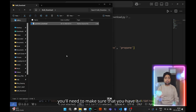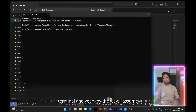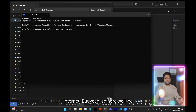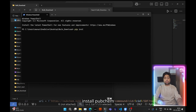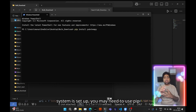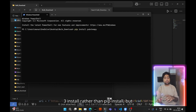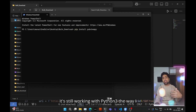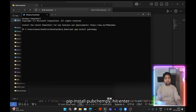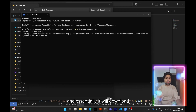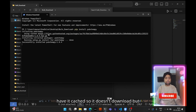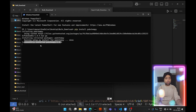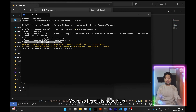First, you'll need to make sure that PubChemPy is installed. Open your terminal — I assume you already have Python installed. We'll install PubChemPy by typing 'pip install pubchempy'. Depending on your system setup, you may need to use 'pip3 install' rather than 'pip install'. I'll do pip install pubchempy, hit enter, and it will download. In my case it's already cached, so it just installs from cache and we can see it has been installed successfully.